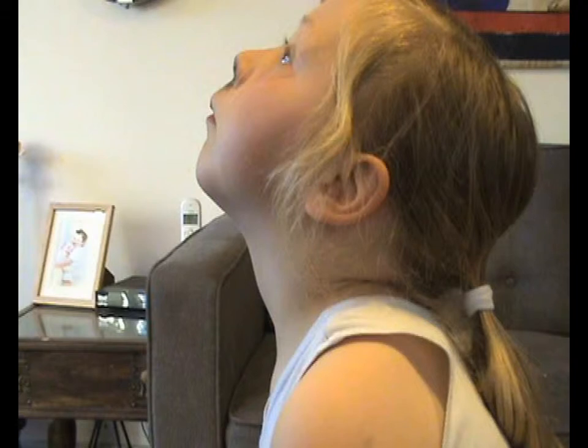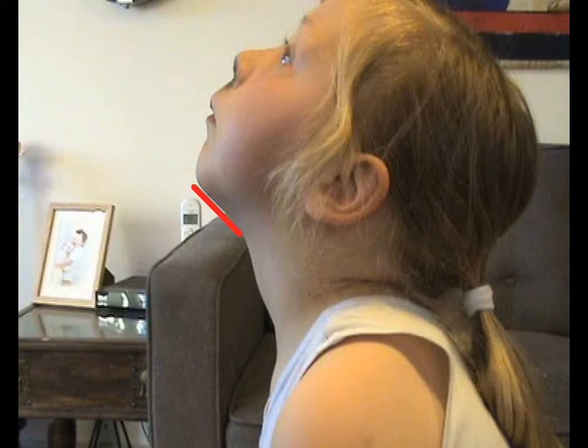Secondly, we'll measure from the tip of Millie's chin — the mentum — to the hyoid bone. This gives us an indication of the depth of her oropharynx and that should be three of the patient's fingers. Thirdly, we'll measure from the hyoid to the thyroid, which should give us an indication of the length of the larynx — that should be two of the patient's fingers.